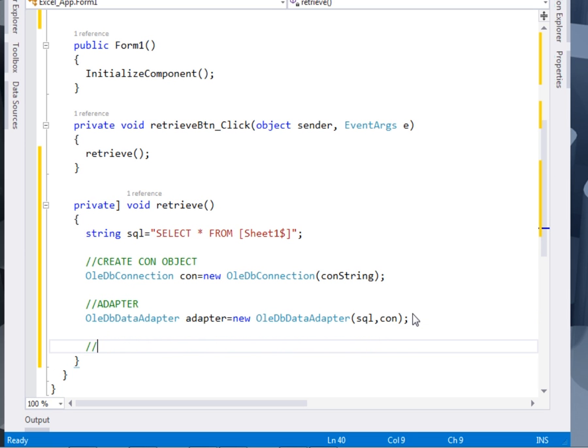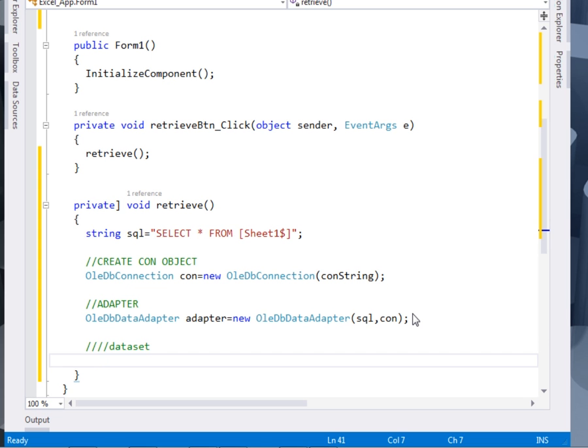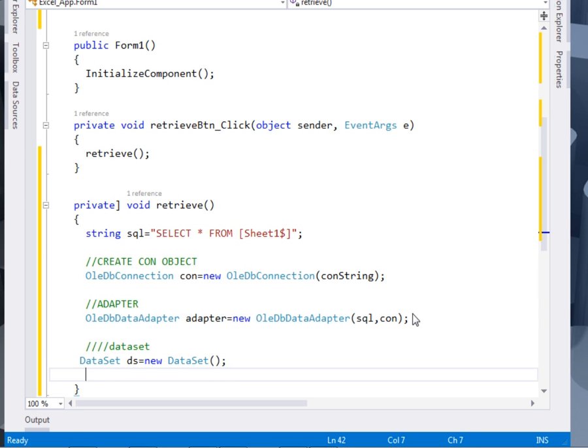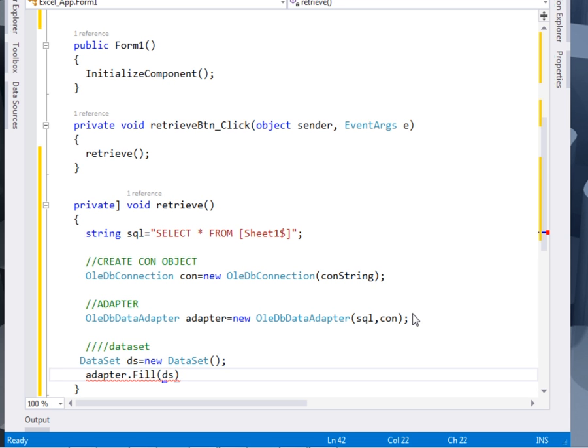After the adapter, we shall create a data set. So say a data set. DS equal to new data set. Then we shall fill the adapter with the data set. Adapter dot fill. Then we pass the data set inside the fill method.